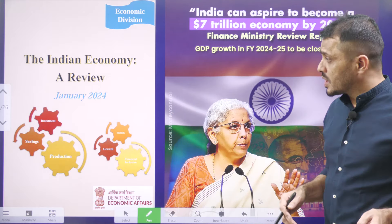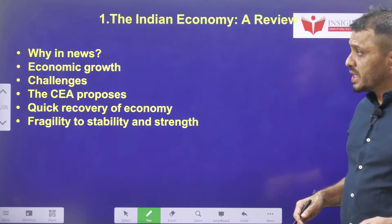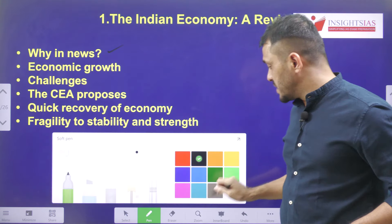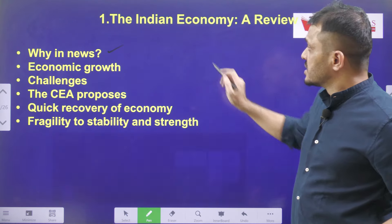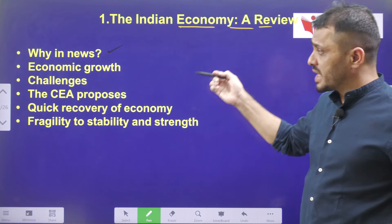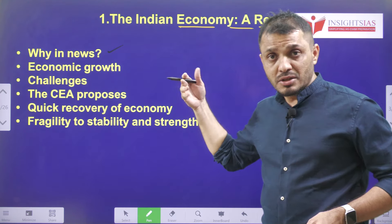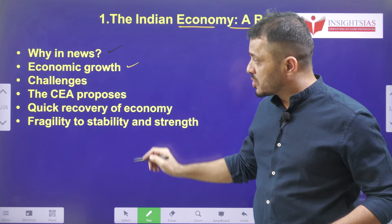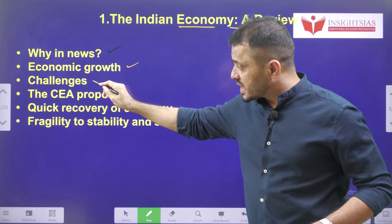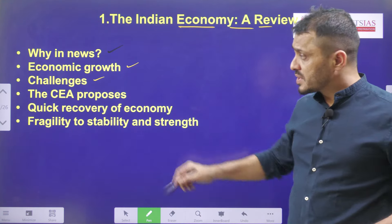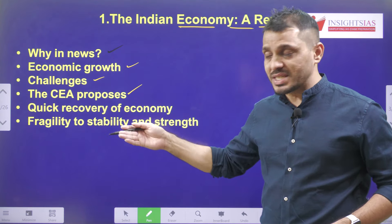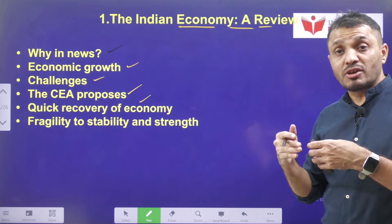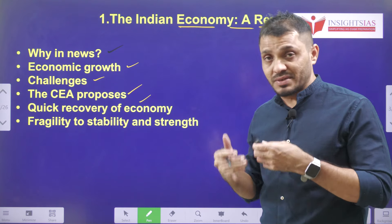First, we try to go through the video components. We are going to discuss about why this Indian Economy A Review is in the news, what this document is saying about economic growth, what are the challenges involved in the Indian Economy, what our Chief Economic Advisor is proposing, and how the Indian Economy was able to quickly recover.